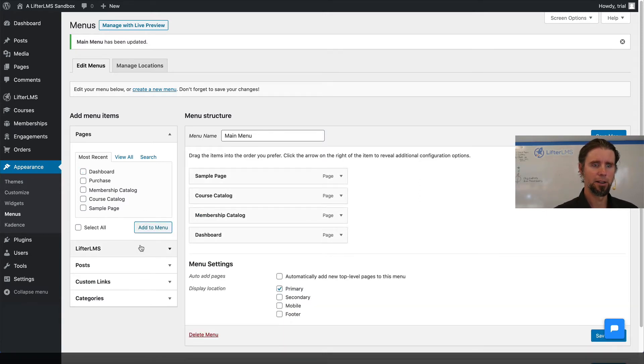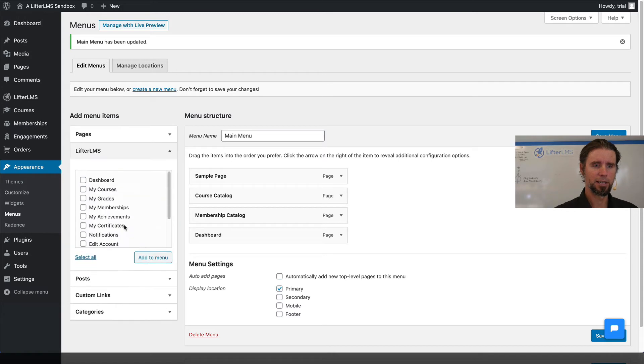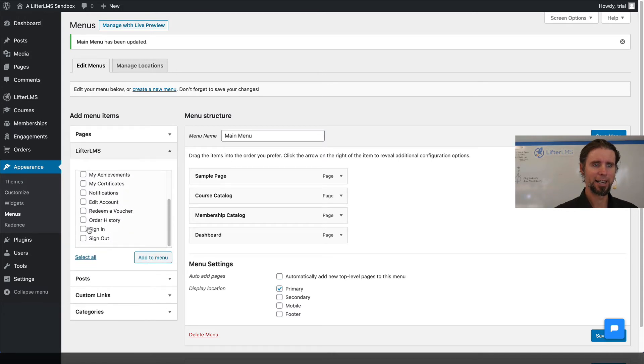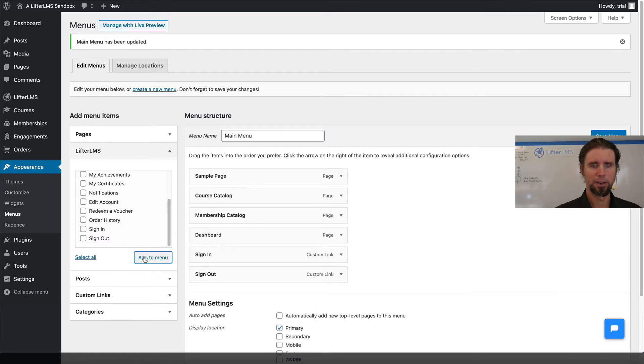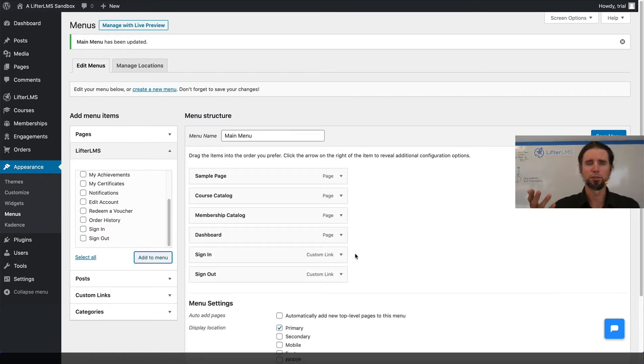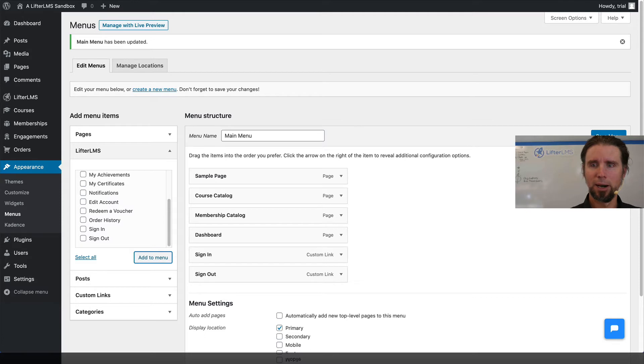And then on LifterLMS, I'm actually going to add these dynamic sign in, sign out menu items up there, which basically only one of those can display at a time. I'm going to click save.